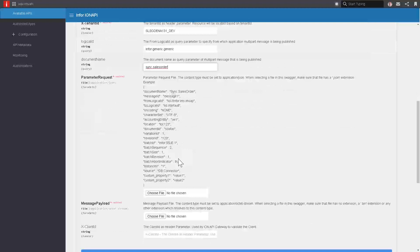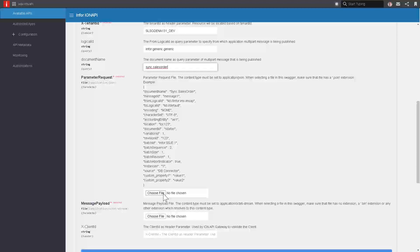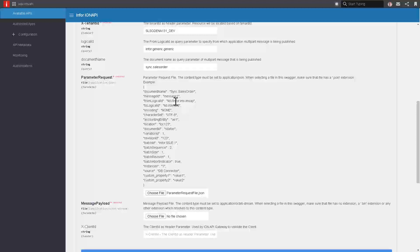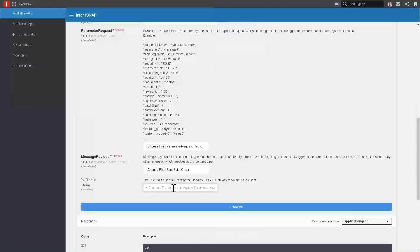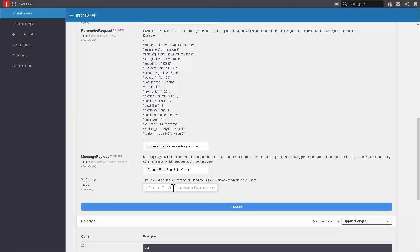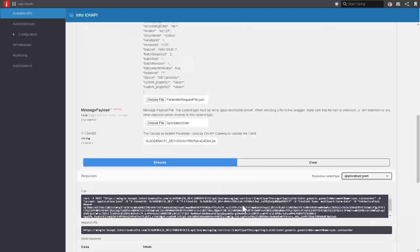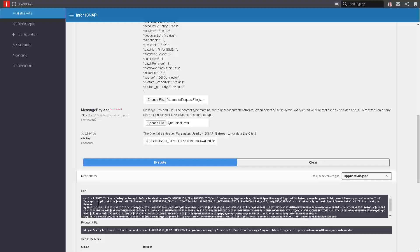The next input is a parameter request file. This is metadata about what the message contains or what it's about. I'm going to select a JSON file that I've created. An example is right here in the Swagger, and I've customized this for my sales order and my LID that I'm sending in. Then I also need to choose a file for the actual message itself. In this case, it's going to be XML because it's a business object document. Lastly, it wants the client ID of the authorized app that's making this call. Back when we defined the authorized app, the OAuth 2 credentials were created for us, and it gave us a client ID in that screen. You can just copy and paste that right in here and hit Execute.